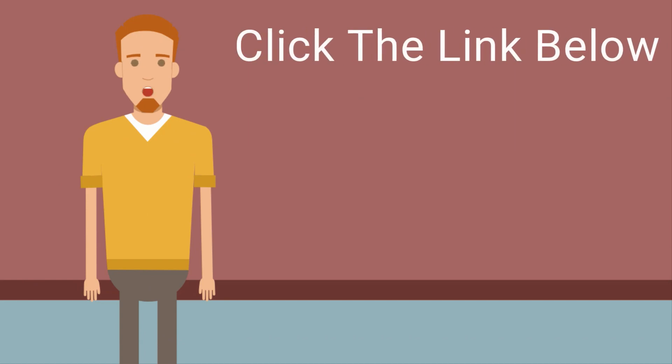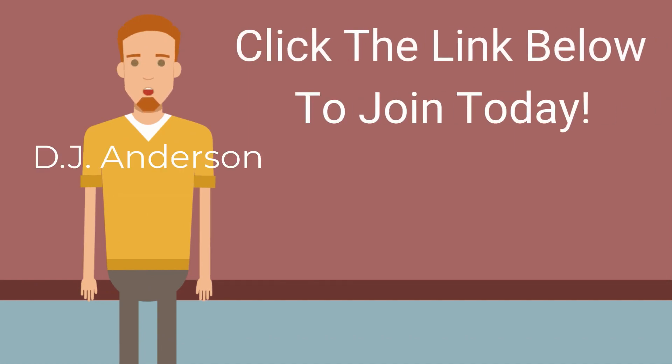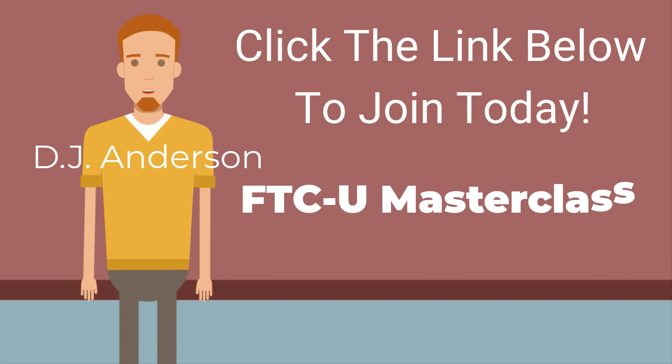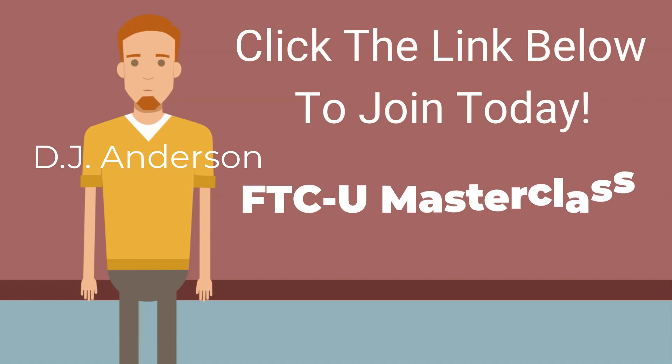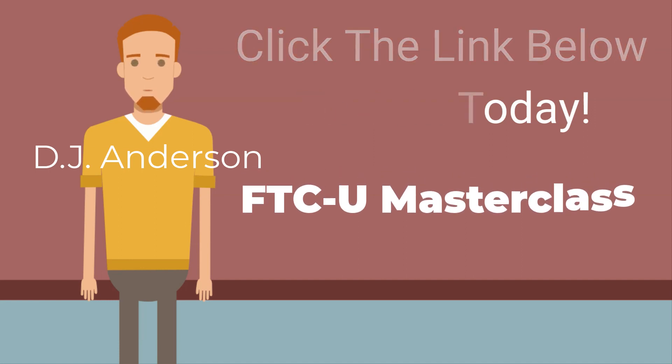Click the link below to learn how you can join today. My name is DJ Anderson, and I'm the owner and creator of FTCU Masterclass, and I can't wait to see you inside.